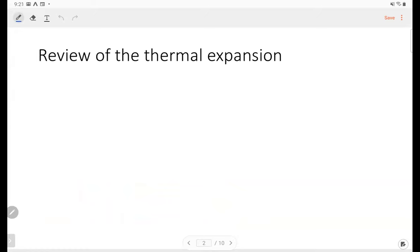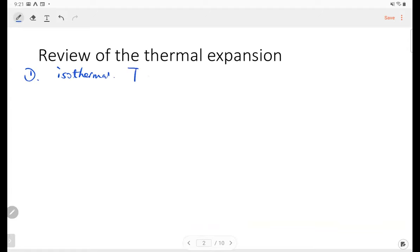The first one is isothermal expansion. This is an expansion when the temperature during the expansion is constant. Temperature is constant.